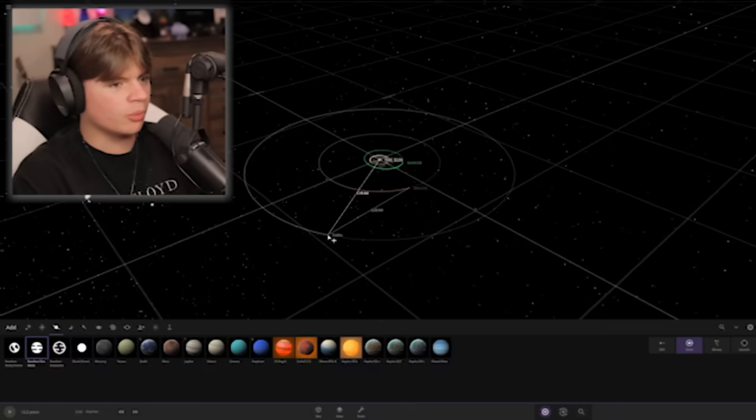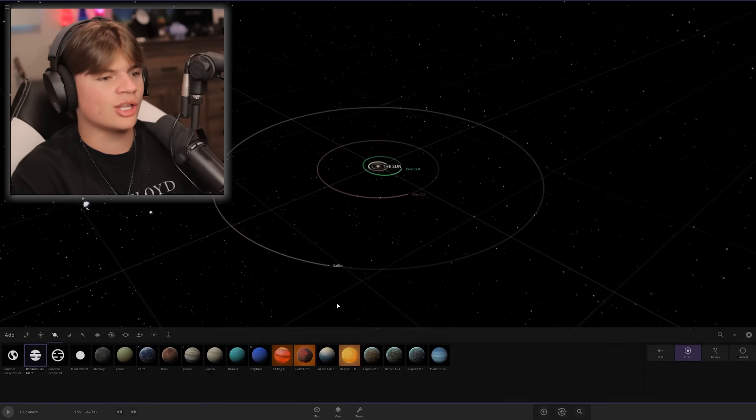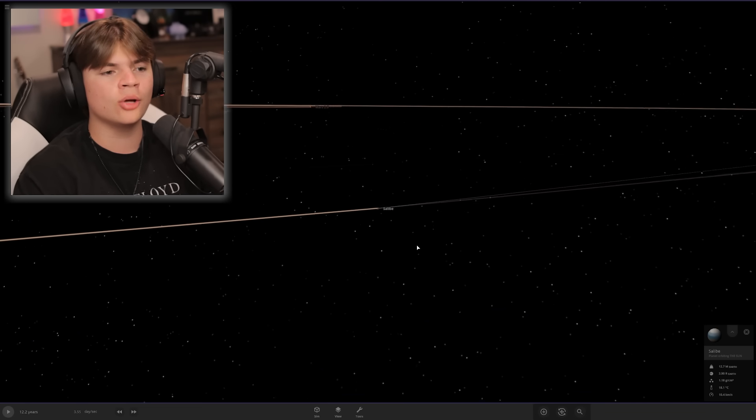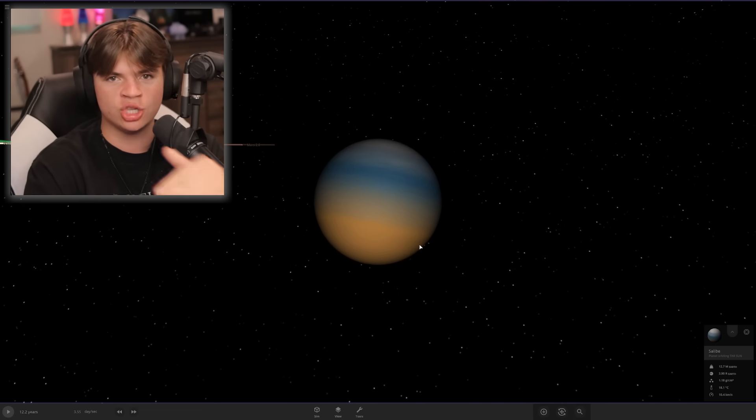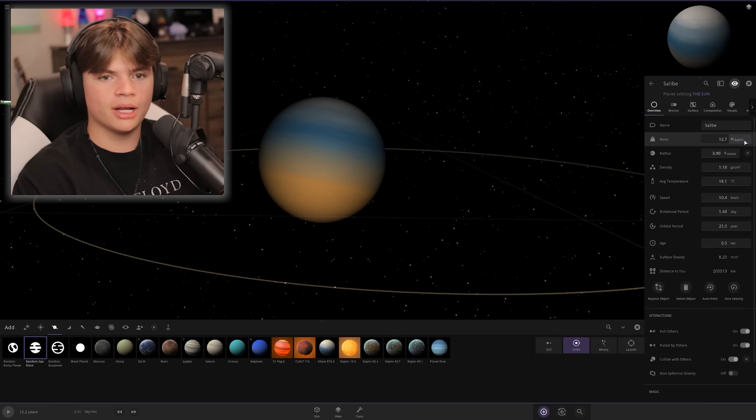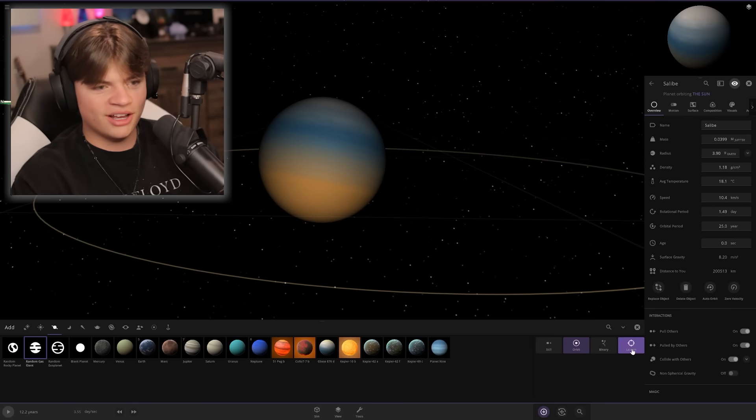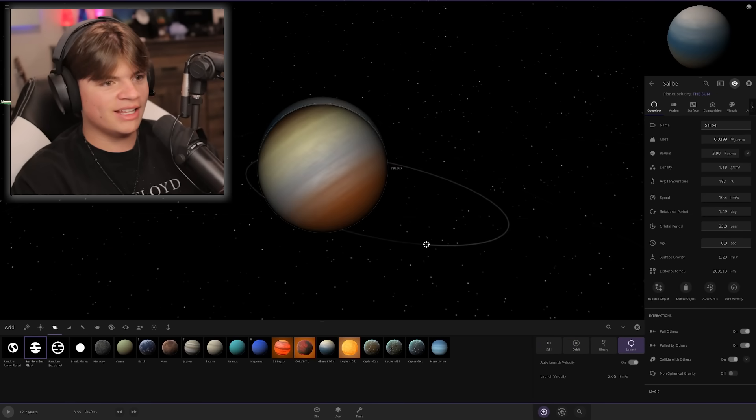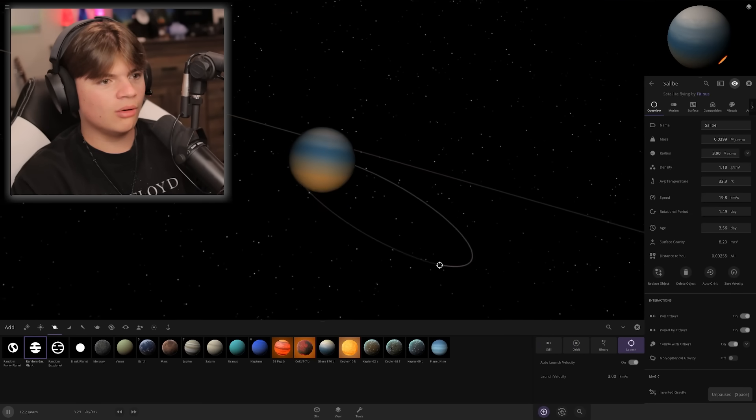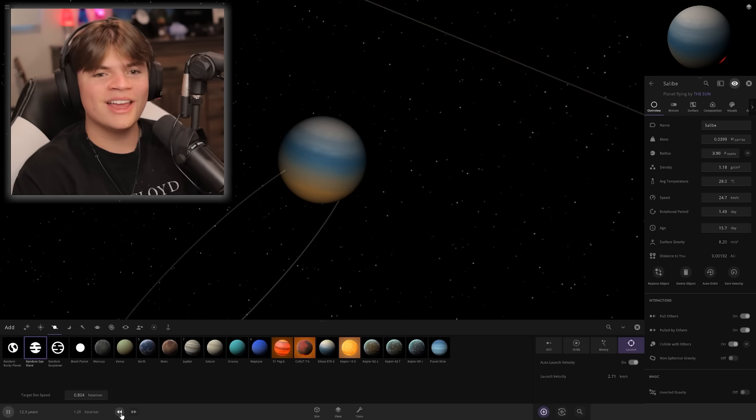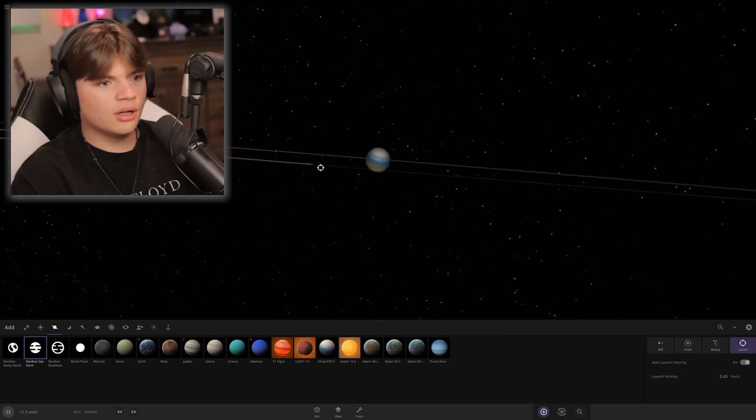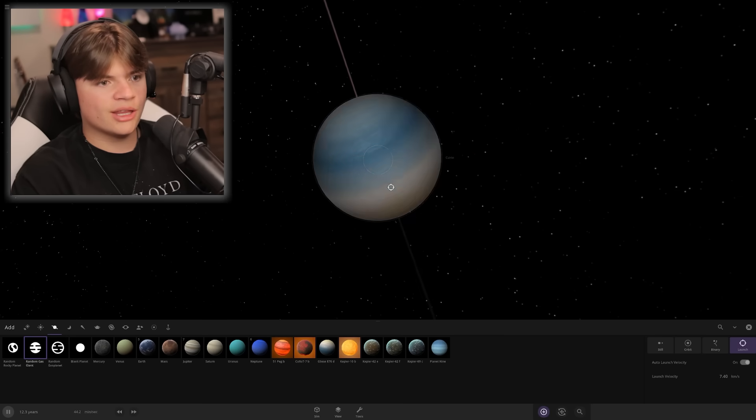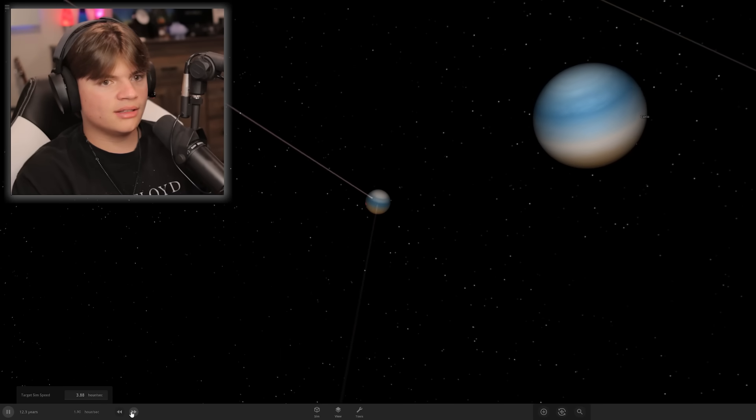Today we're starting with Jupiter. We're just gonna place a random gas giant in here and try to get it as close to Jupiter as possible without changing its settings. I think it needs to be bigger, so let's launch another gas giant into it.